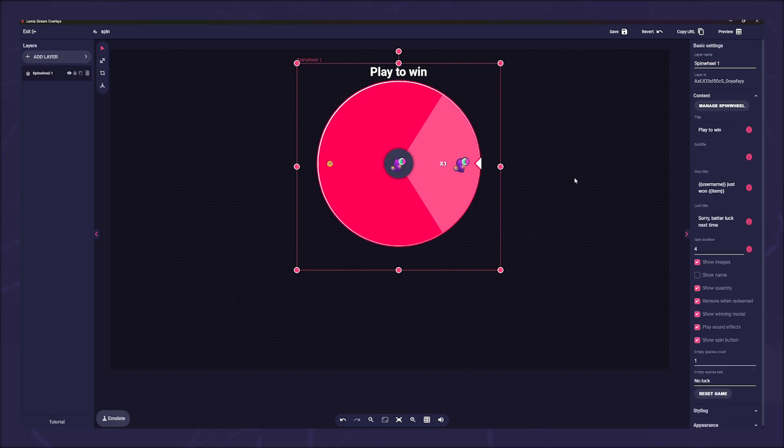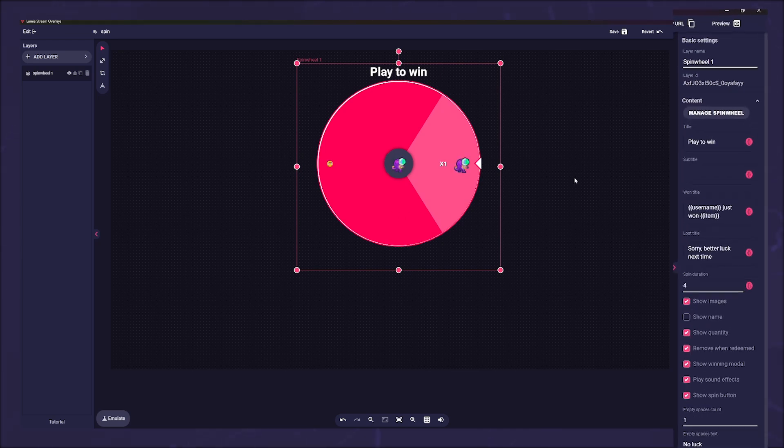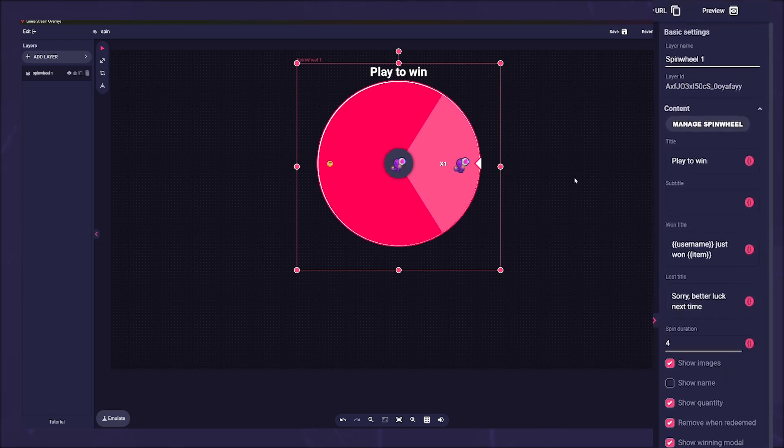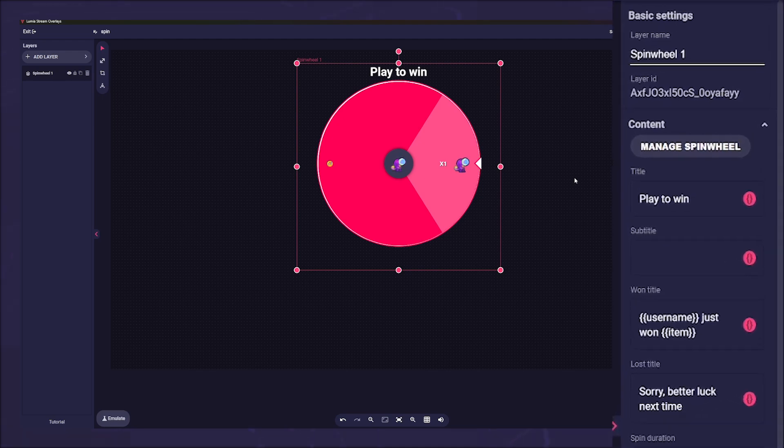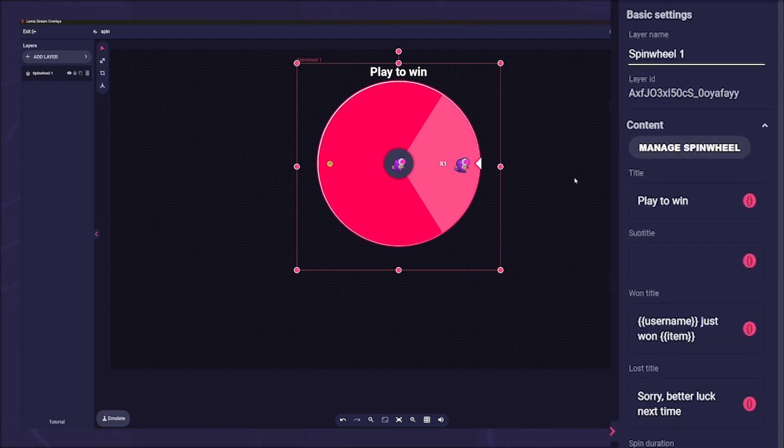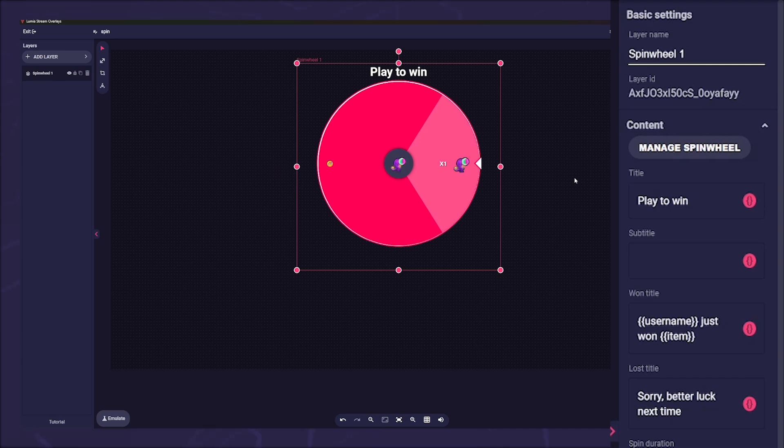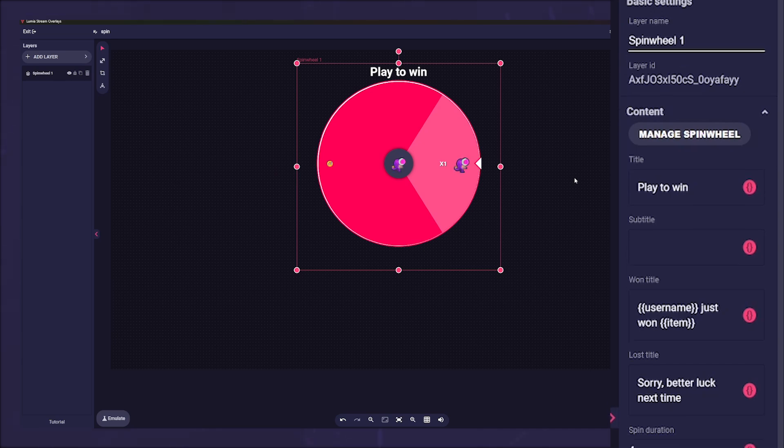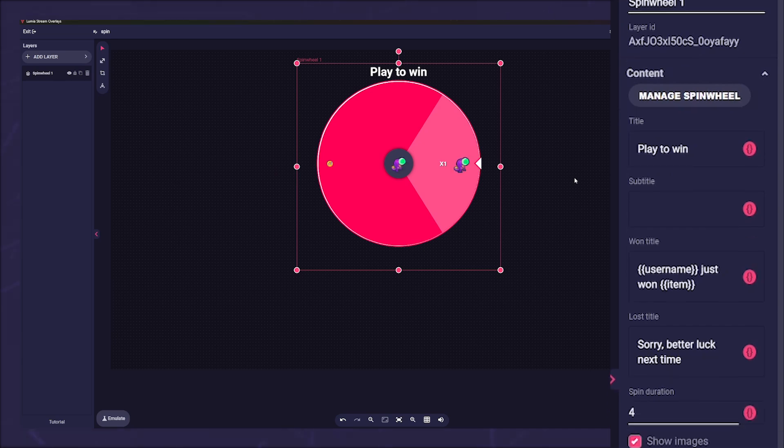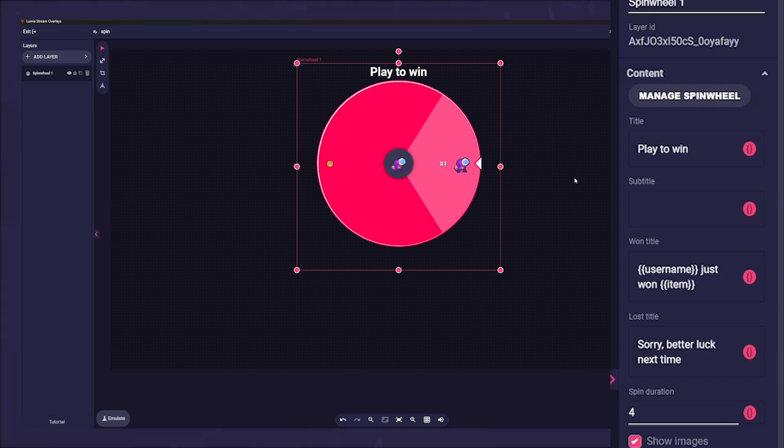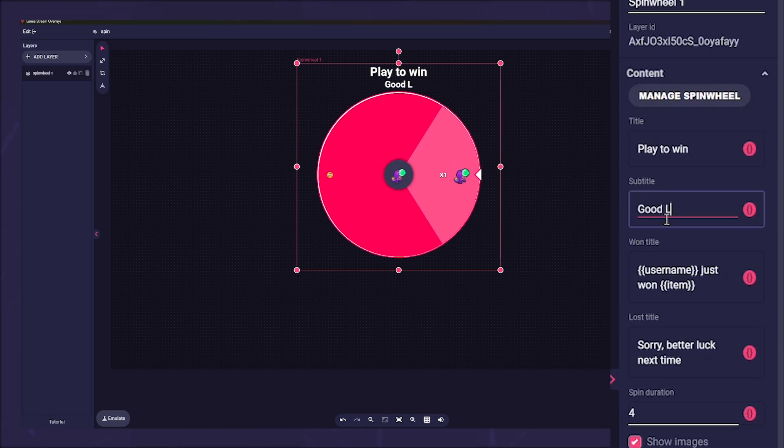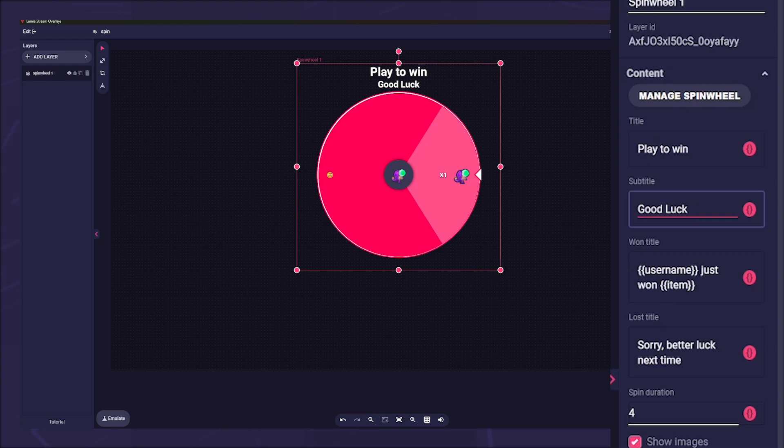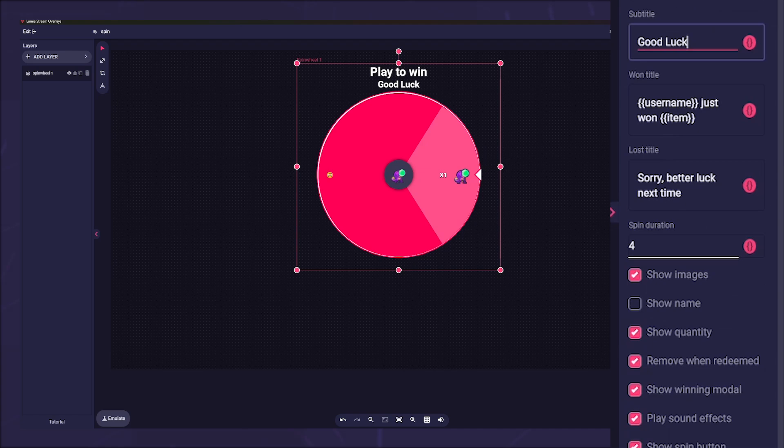Now we can place the spin wheel as we like. On the right side under content we find some options to make the spin wheel the way we want it. The first option is manage spin wheel, we will get to that in a moment. Under title we can now enter a title. By default it says play to win. The next option is to enter a subtitle. The won title and the lost title will be displayed on the winning card if it is activated.